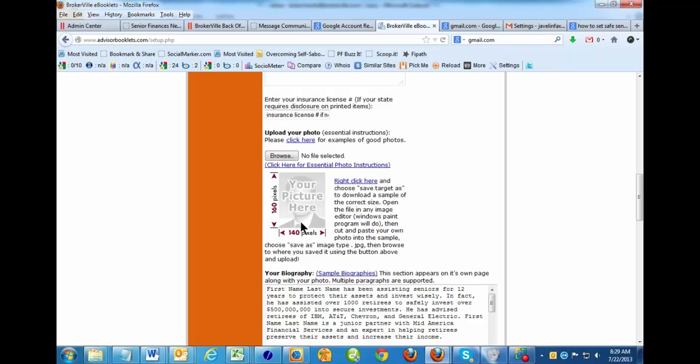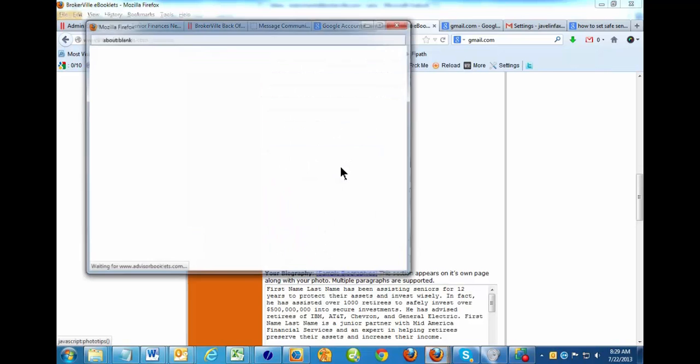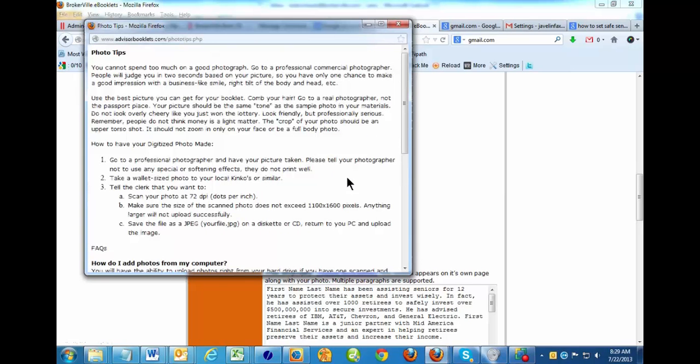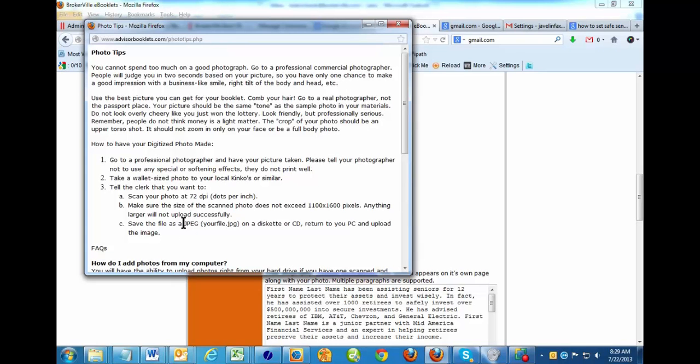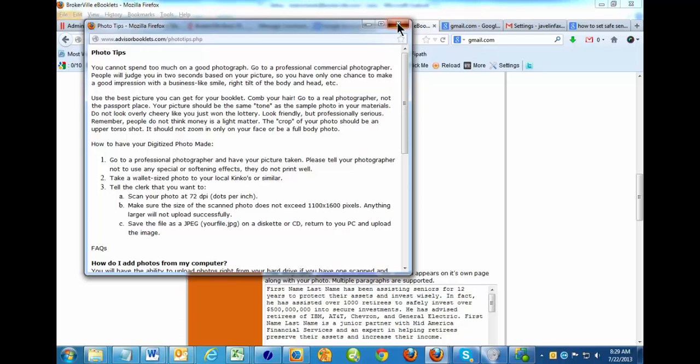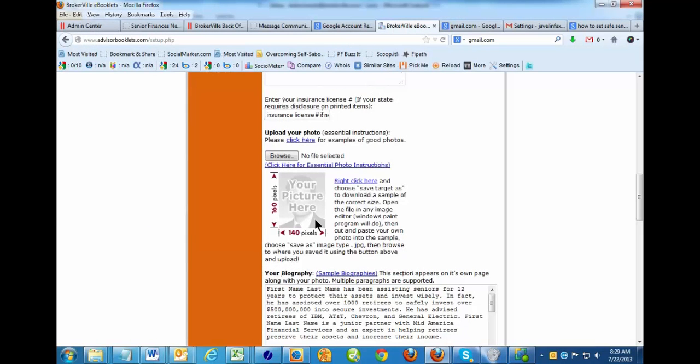And then there's some other issues here if you click here for essential photo instructions. The other thing you see is the real important thing in this whole list is it's got to be a JPEG file, so it ends in JPG. Alright, so those are the two things. Now, what if you notice that your photo is much bigger than this size? It's huge. How do you shrink it down?